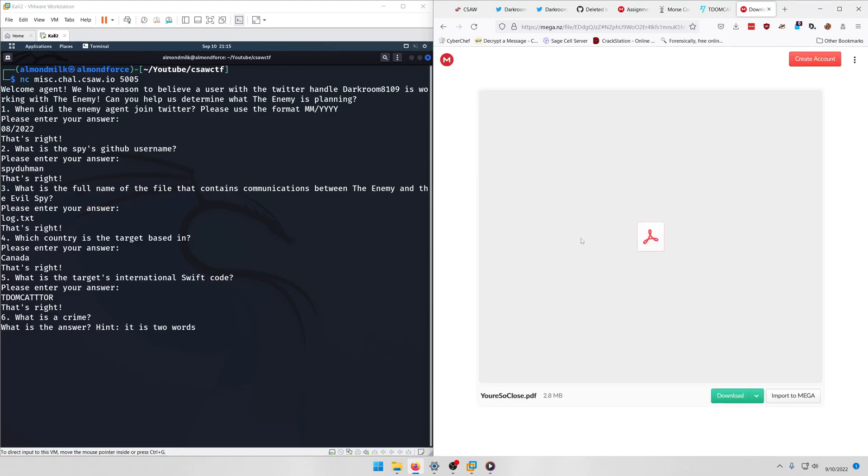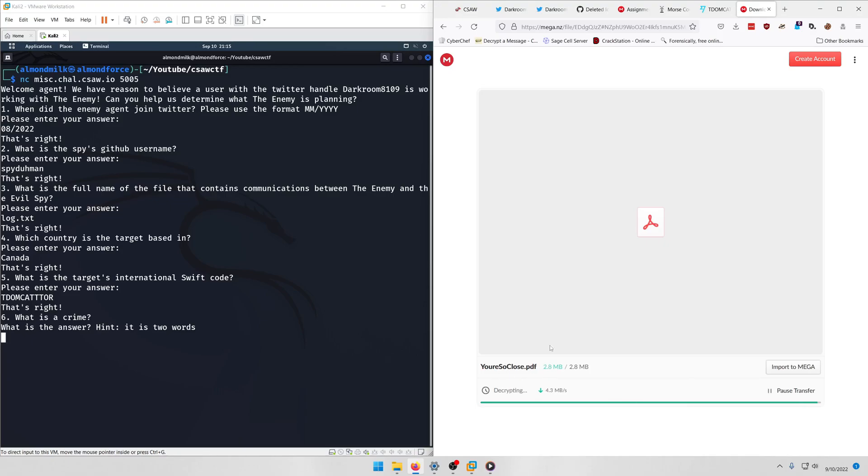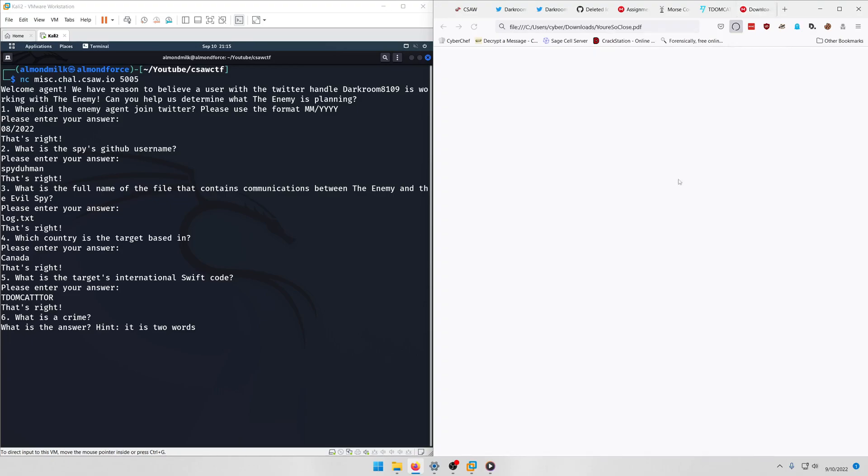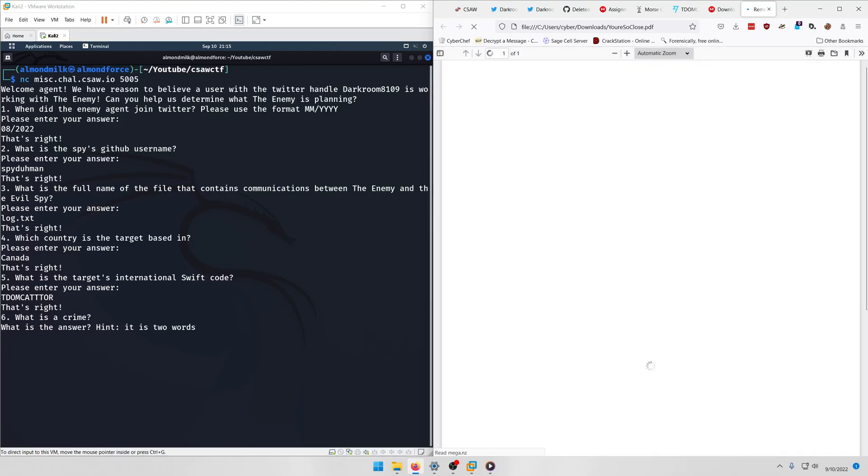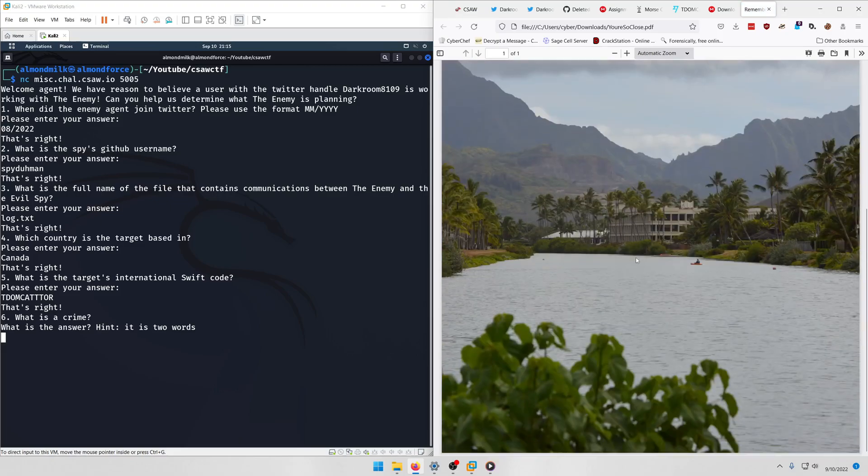And we get a PDF file. Let's try downloading it. It says you're so close, so this might be the last step. And then we know our password is TDOMCATTTOR.